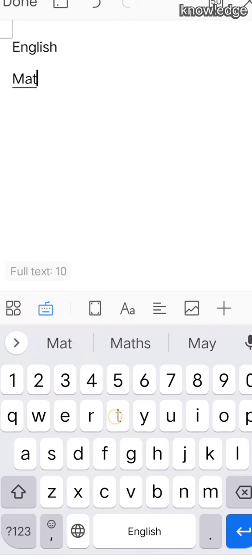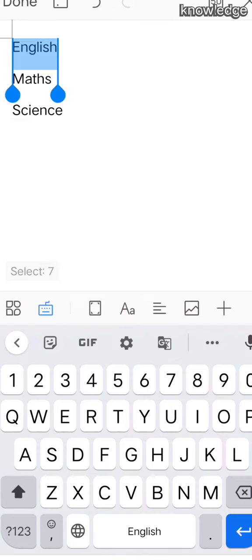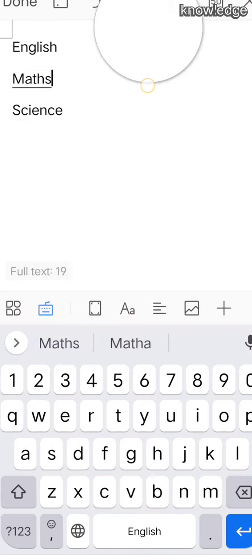In the next line, we are going to type Maths. After typing Maths, go to the next line. In the next line, we are going to type Science.